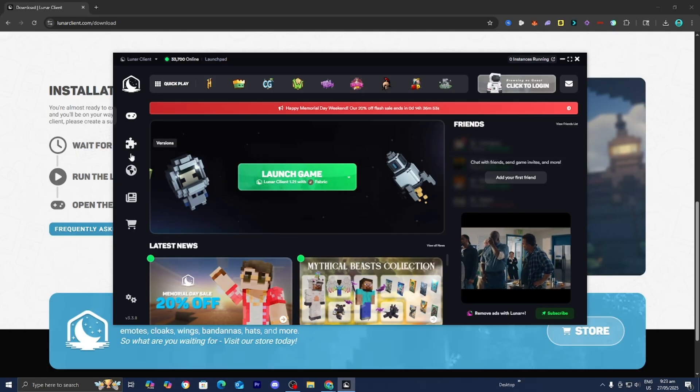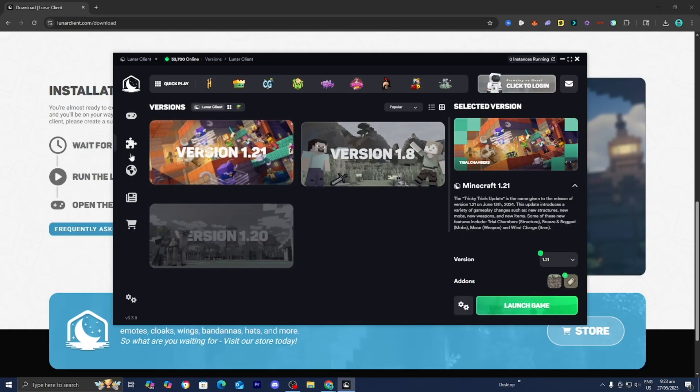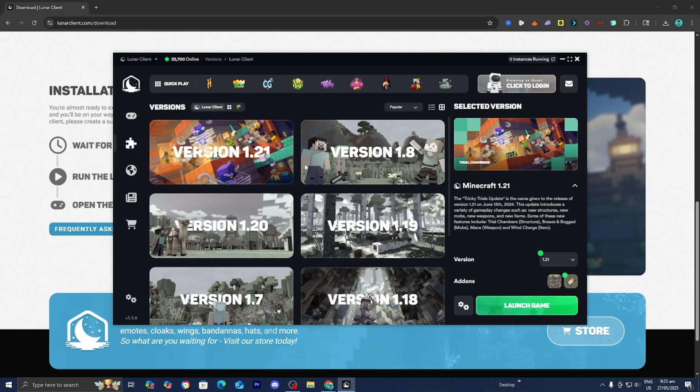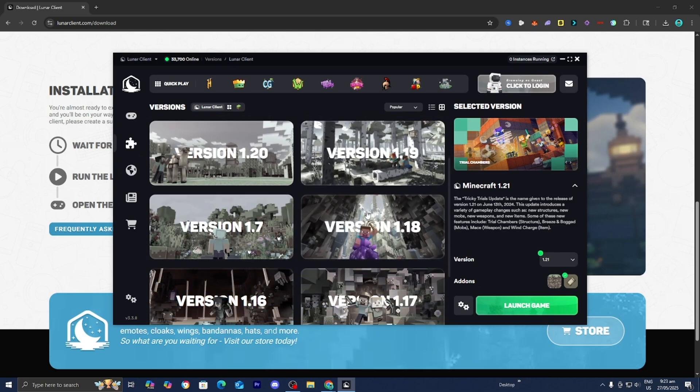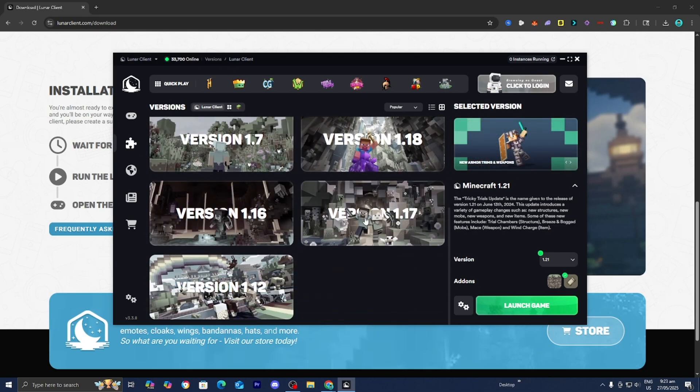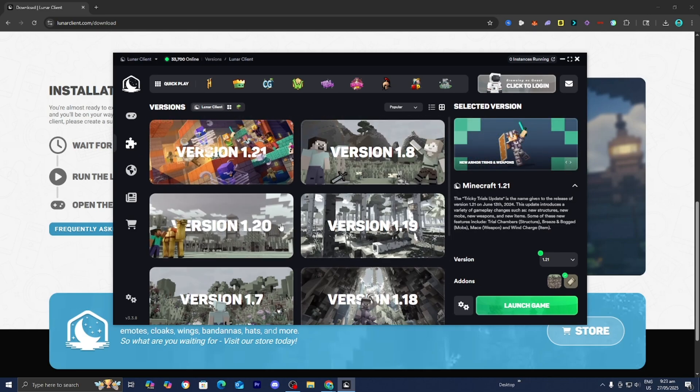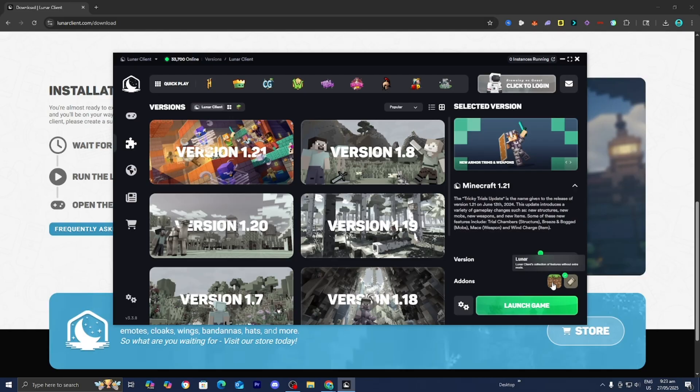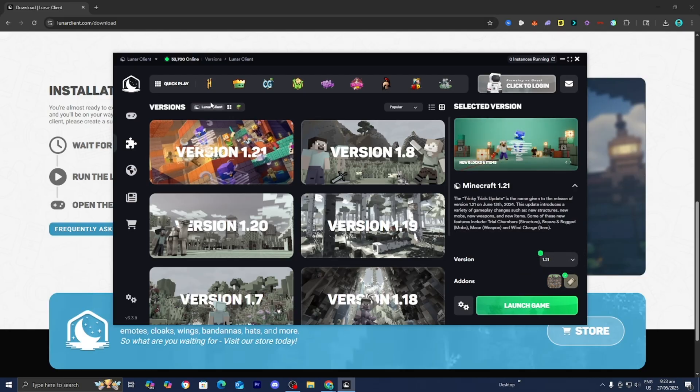Over here, we have Home. Over here, we have Version. So basically, you can select what version of Lunar Client you actually want to play on. And over here, we can even get some add-ons as well, which is honestly pretty cool.